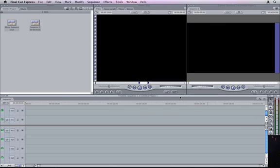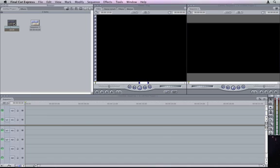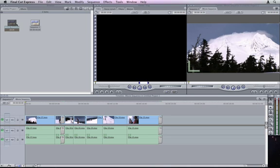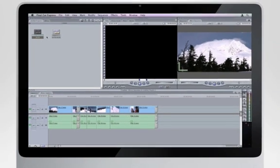Your iMovie project appears in the browser. Double-click the sequence icon to load it into the timeline. Now you're ready to polish your movie.